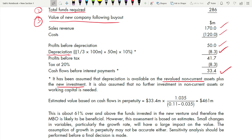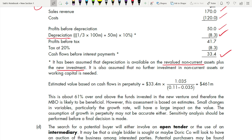Even if an assumption is wrong, you only lose marks once — not again on dependent calculations. If your assumption is right but arithmetic is wrong, you still get marks. The $33.4 million cash flow is not the value of the company — you now use it to calculate the estimated value based on cash flows in perpetuity.